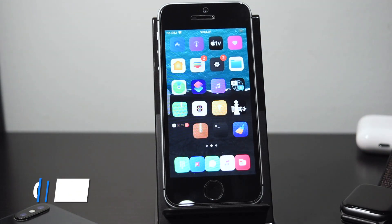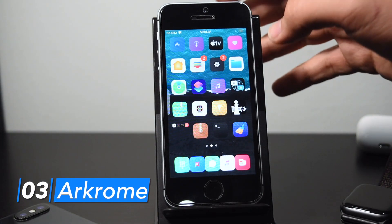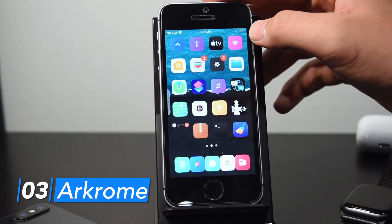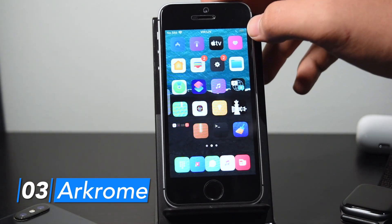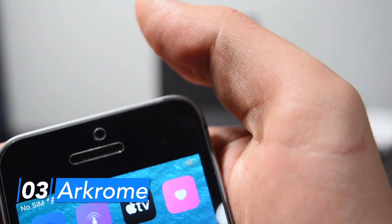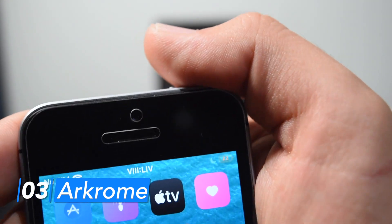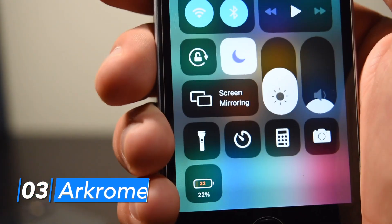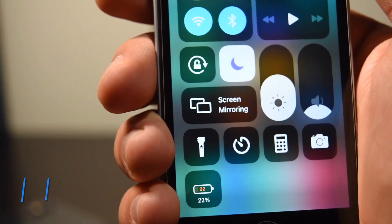RChrome is a pretty lightweight tweak that puts your battery percentage inside your battery icon. It looks pretty nice and it displays in the status bar as well as at the bottom of your Control Center if you have the battery widget in there.